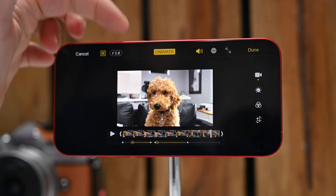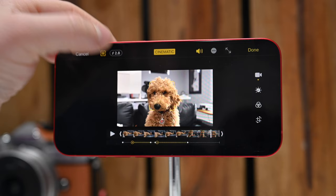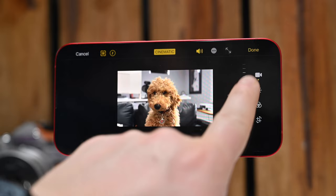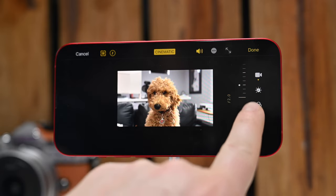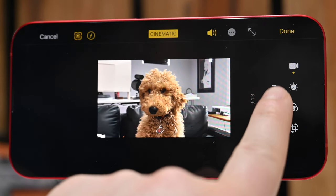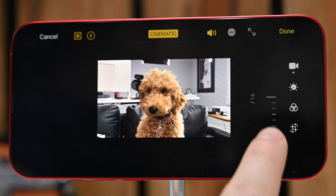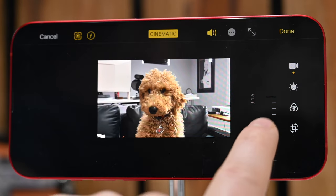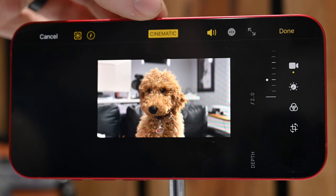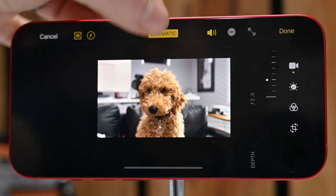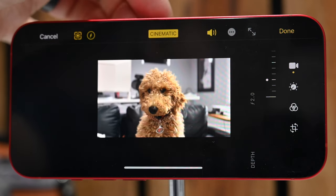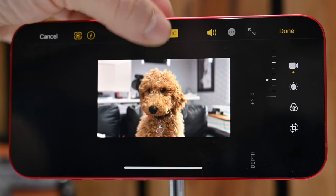You can also change the aperture after the fact — you can see the f/2.8 value at the top. Tapping it gives you a slider on the right side of the window. Decreasing the value adds more blur; increasing it makes the background sharper. You can compare a higher aperture versus a lower aperture. Similarly, you can toggle cinematic mode on or off after shooting, if the effect doesn't look natural enough. You can shoot a video in cinematic mode and turn it off afterward.